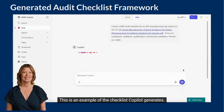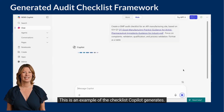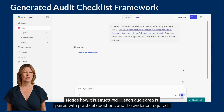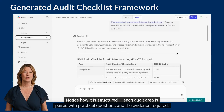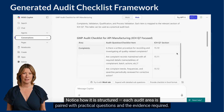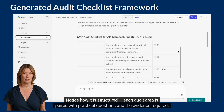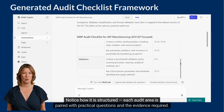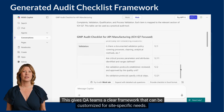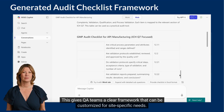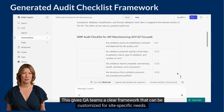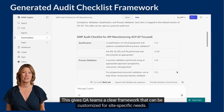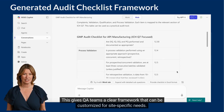This is an example of the checklist Copilot generates. Notice how it is structured — each audit area is paired with practical questions and the evidence required. This gives QA teams a clear framework that can be customised for site-specific needs.